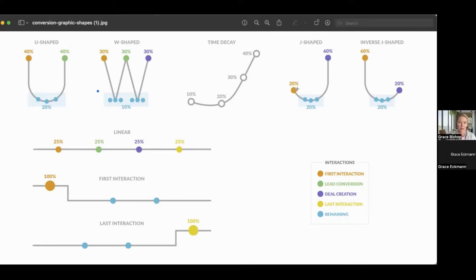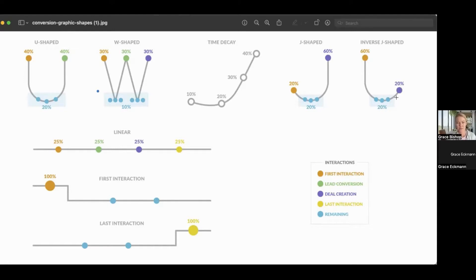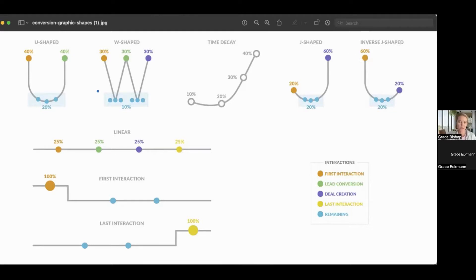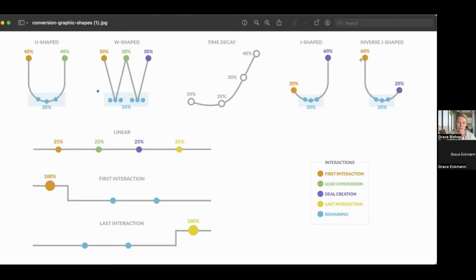And then you've got J-shaped and inverse J-shaped. This inverse J-shaped is actually the newest model that's available in HubSpot. And this inverse one would assign the highest weight to the first interaction. And then you're just mirroring it for J-shaped. So the highest weight is assigned to the deal creation.